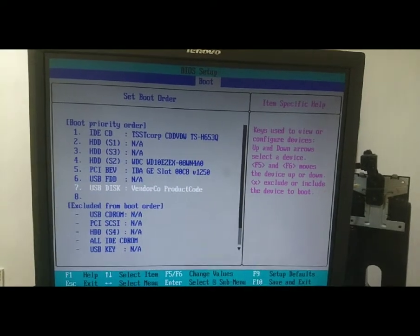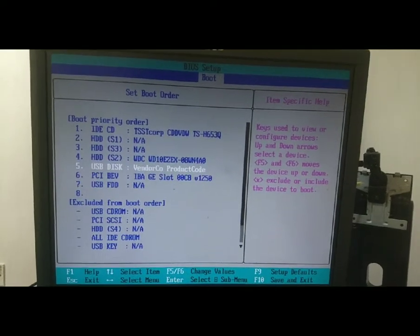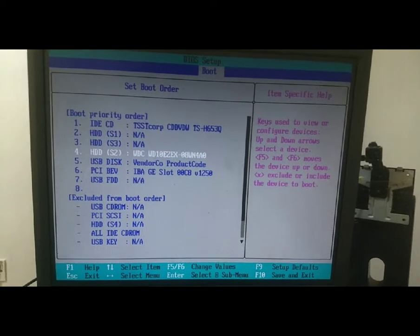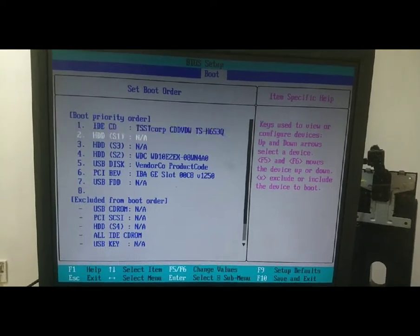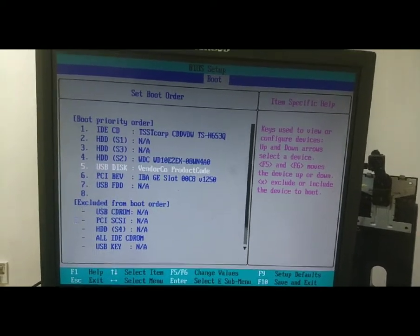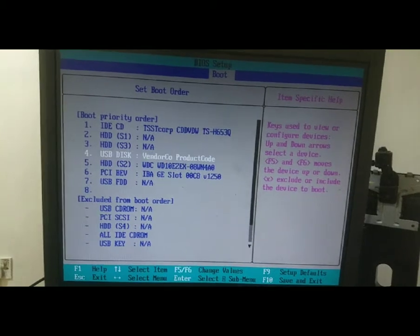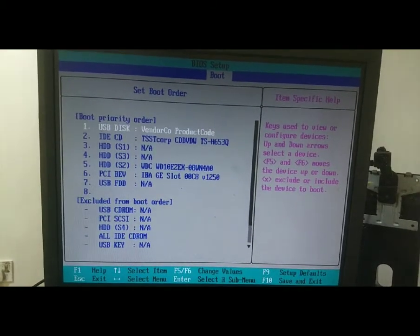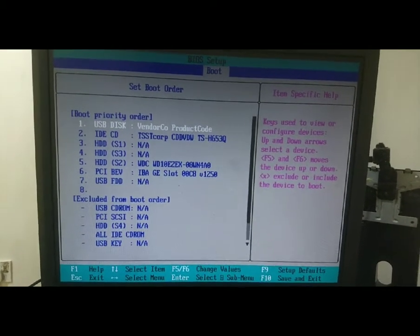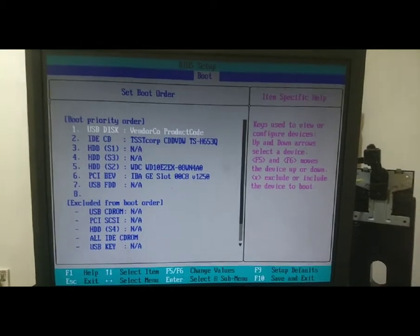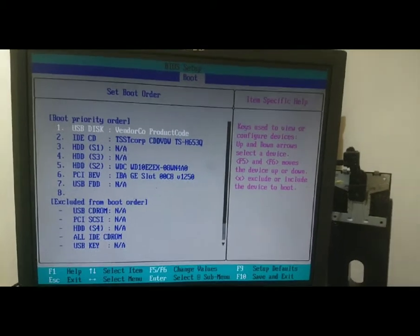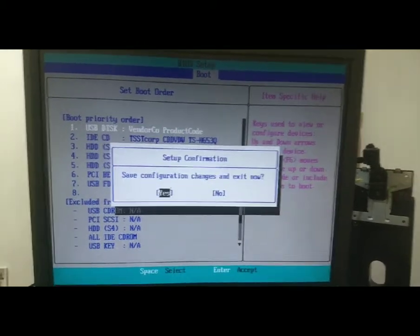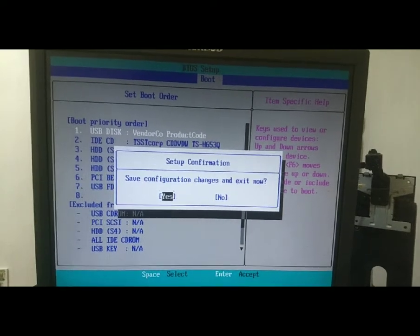Here you can see I have selected my pen drive using my arrow keys. Here is my pen drive. Now I am going to get this pen drive into first option, then I need to click F10 key to save changes and restart.